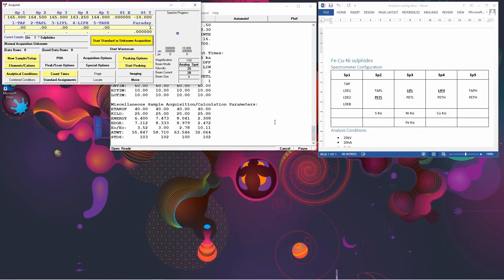And that's the completion of this part of the video. In part 2, we're going to go through peaking the spectrometers and choosing background positions.